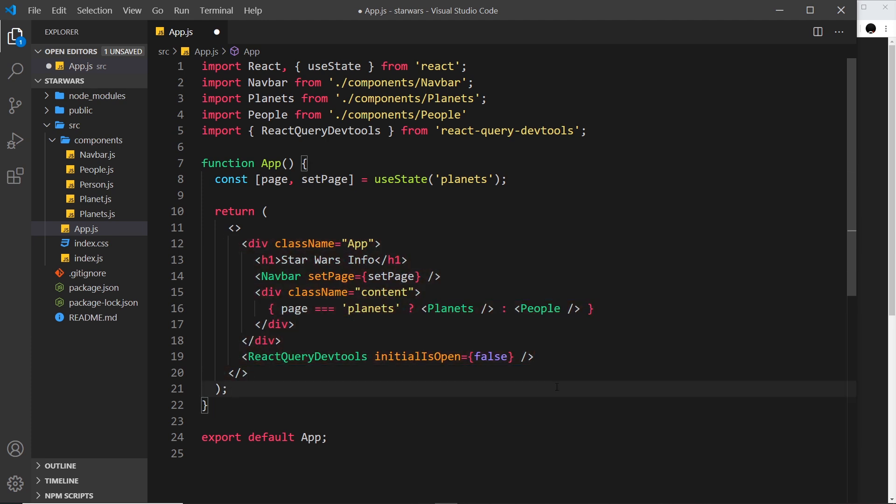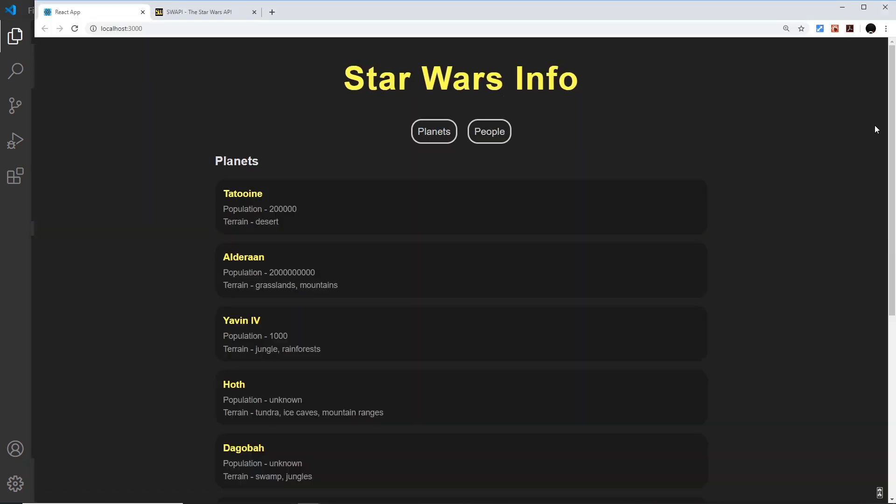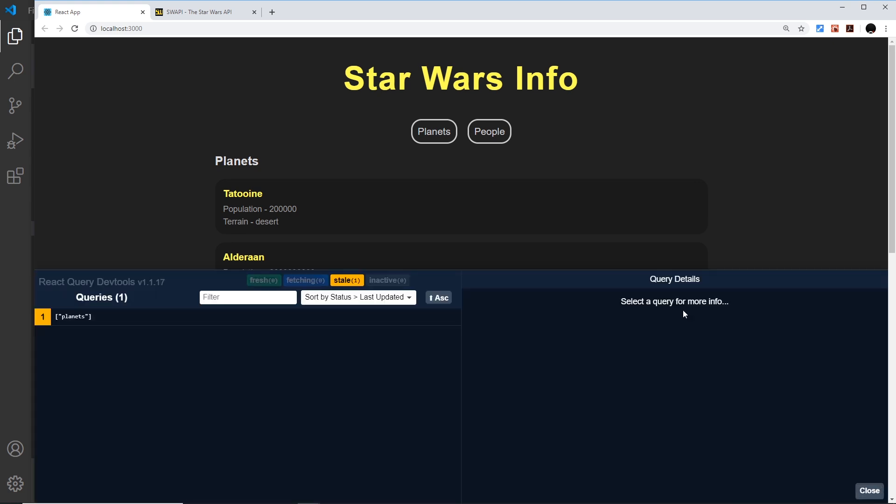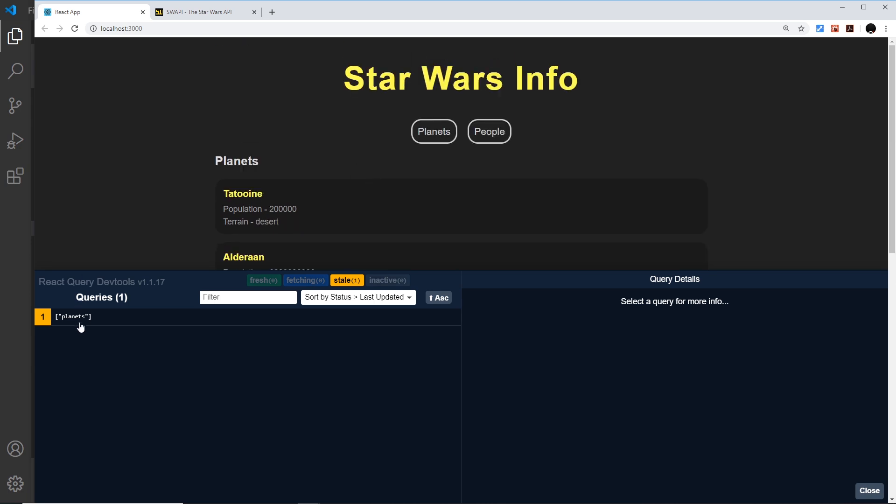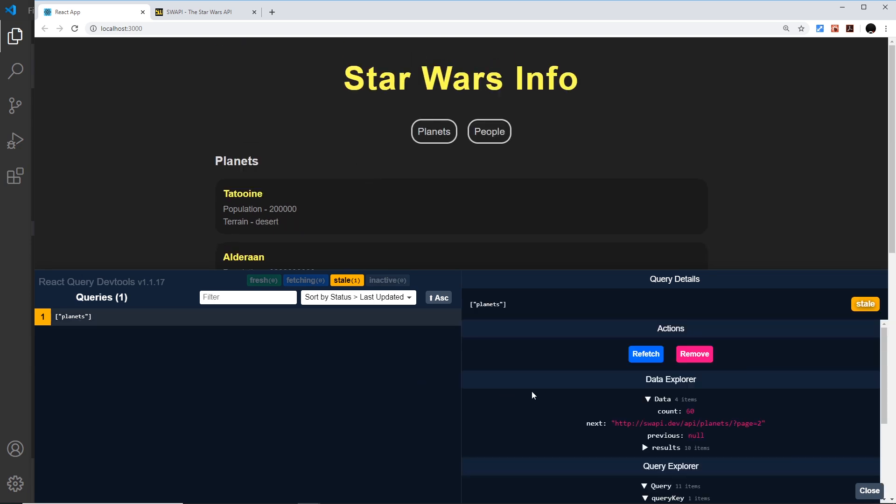If I save this now and check it out in the browser, we see this little thing down here in the bottom right and that's a switch to open up these DevTools. You can see the queries that we have and we can already see we have one called planets that it's made in the background to grab these planets.